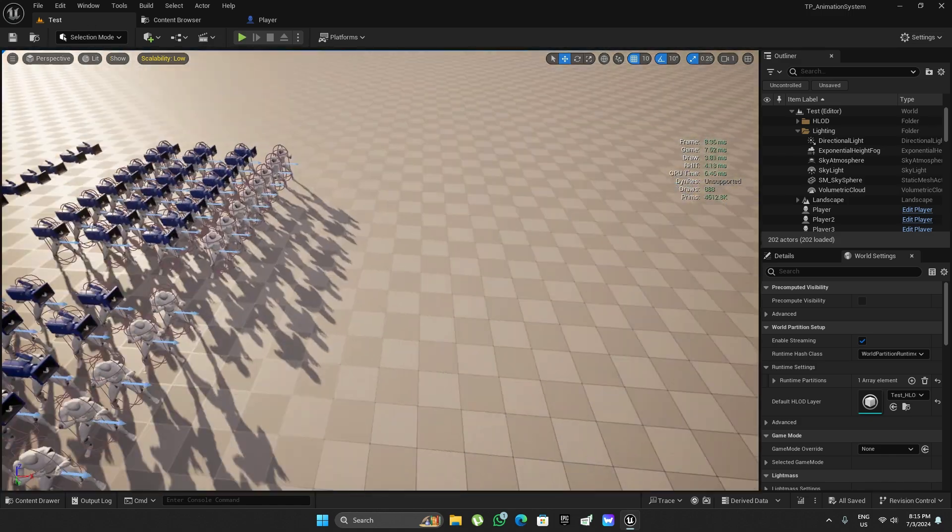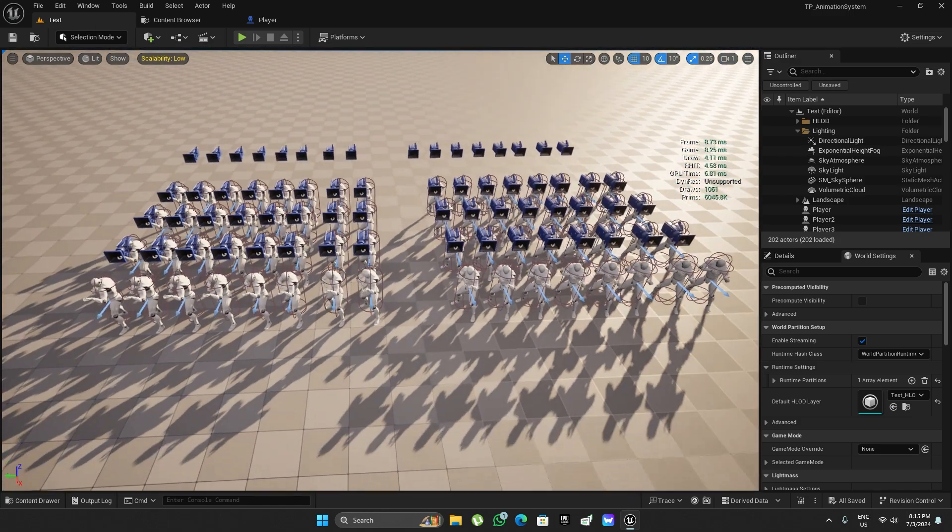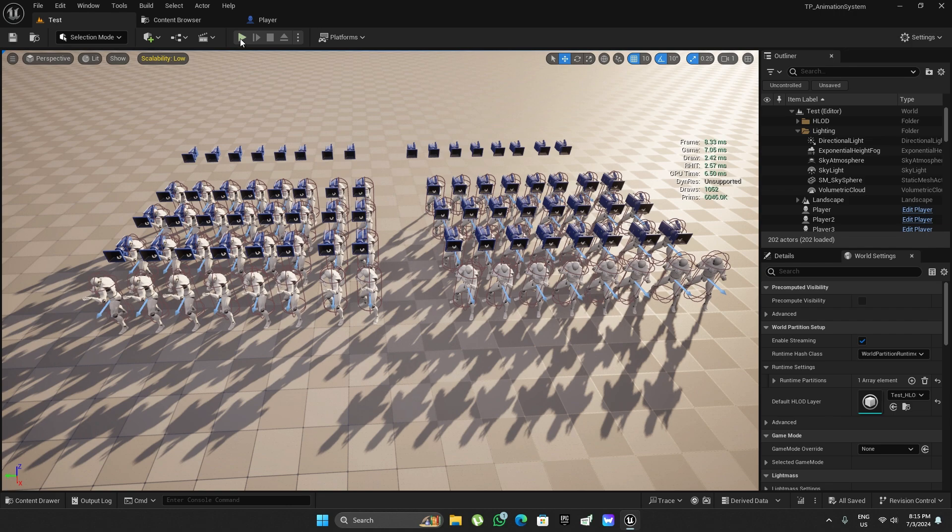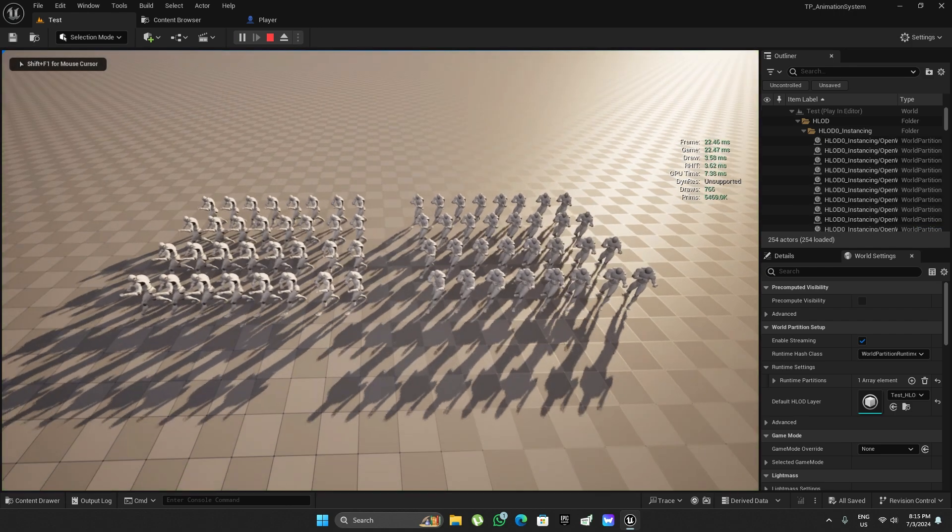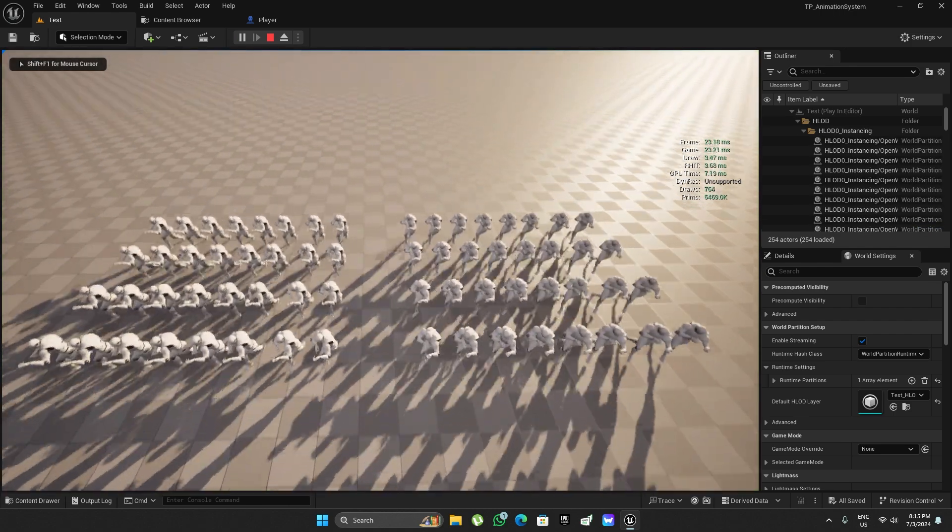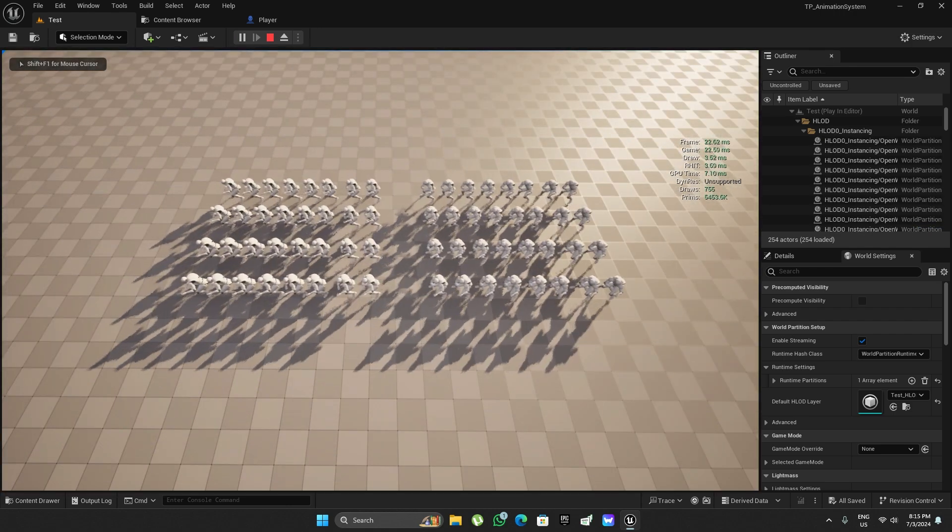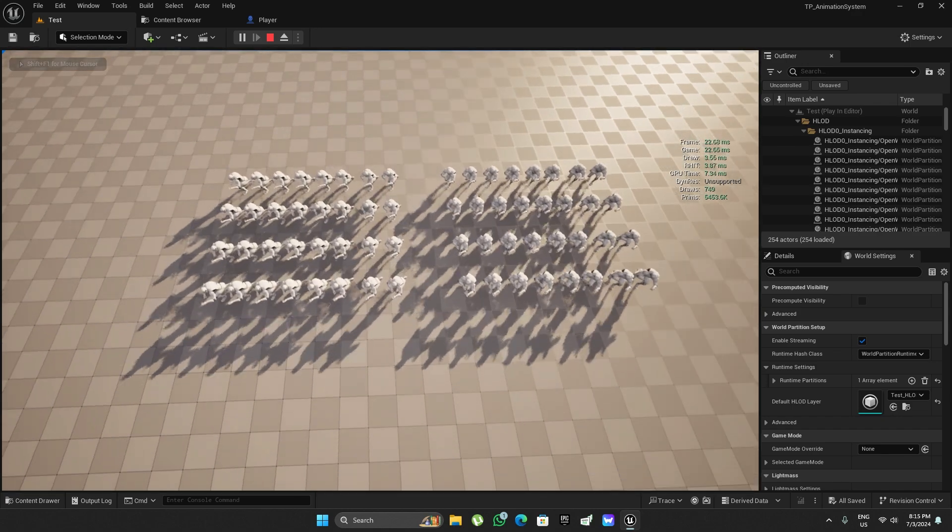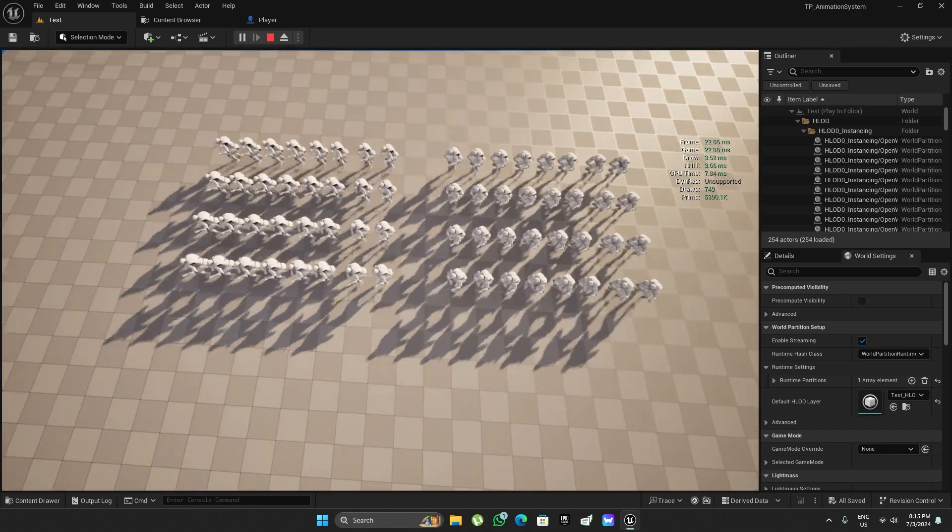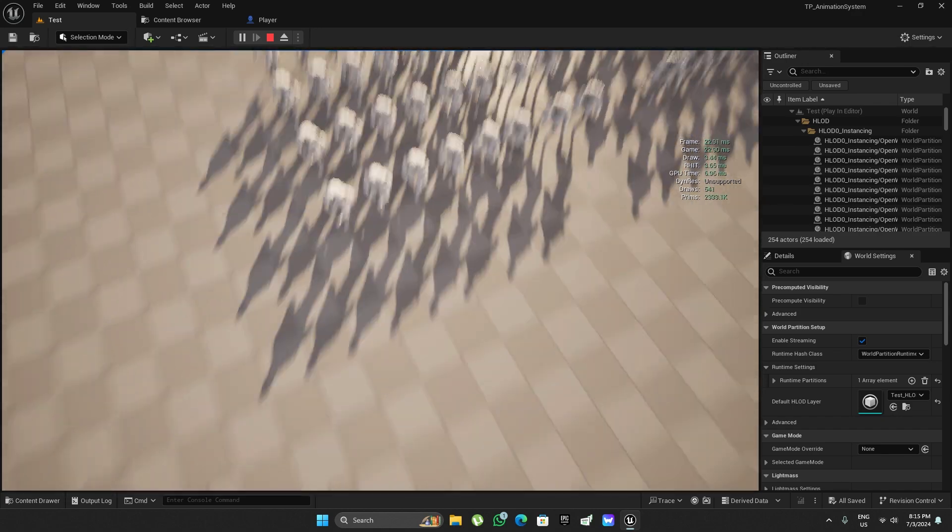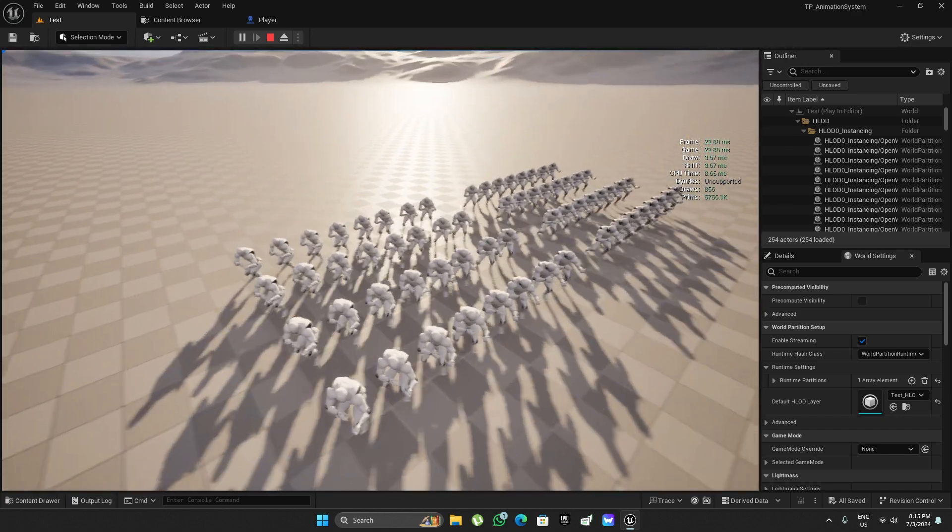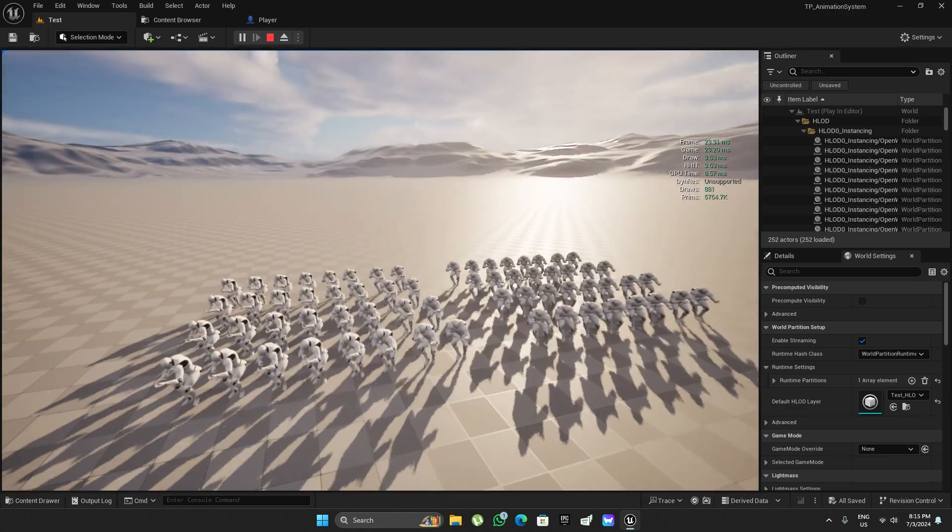Now let's test again. As you can see, it's about 22 to 23 milliseconds and it's chugging.